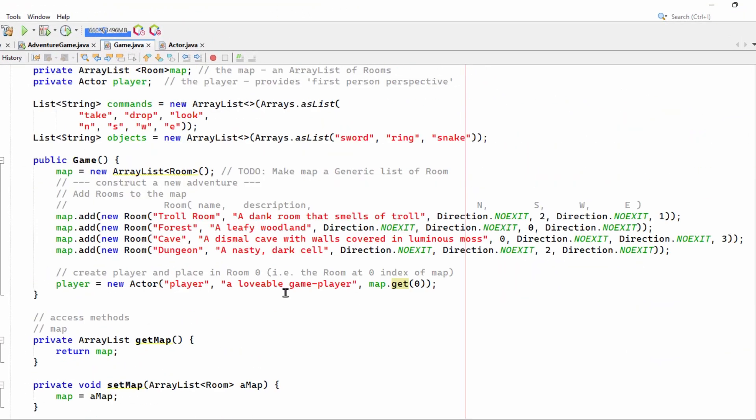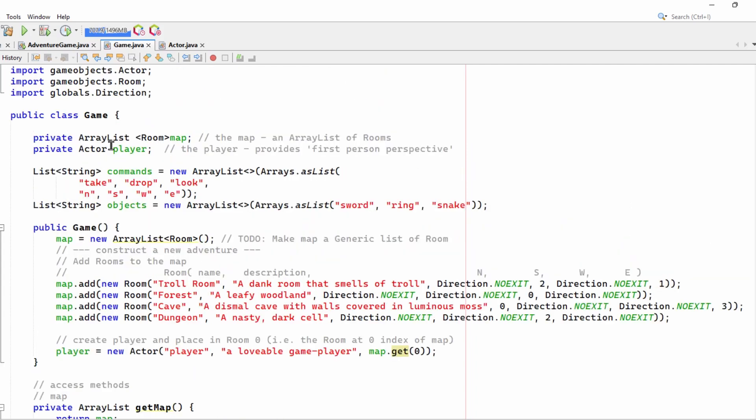The main difference is that in this case, I've used an array list instead of an array.